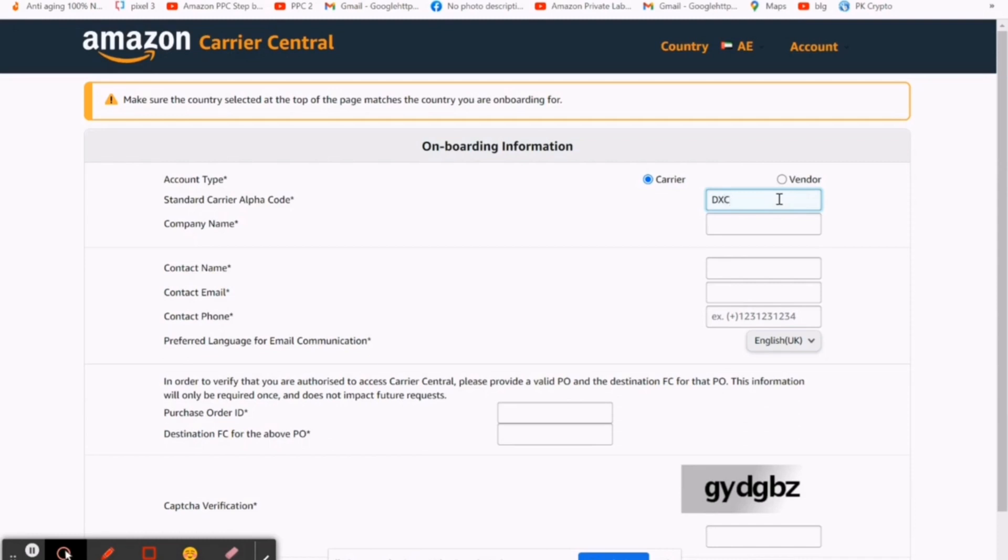Then put standard carrier alpha code, which you create by yourself and put in the box. Company name is the name of your store on Amazon. Then fill contact name, email, and mobile number.